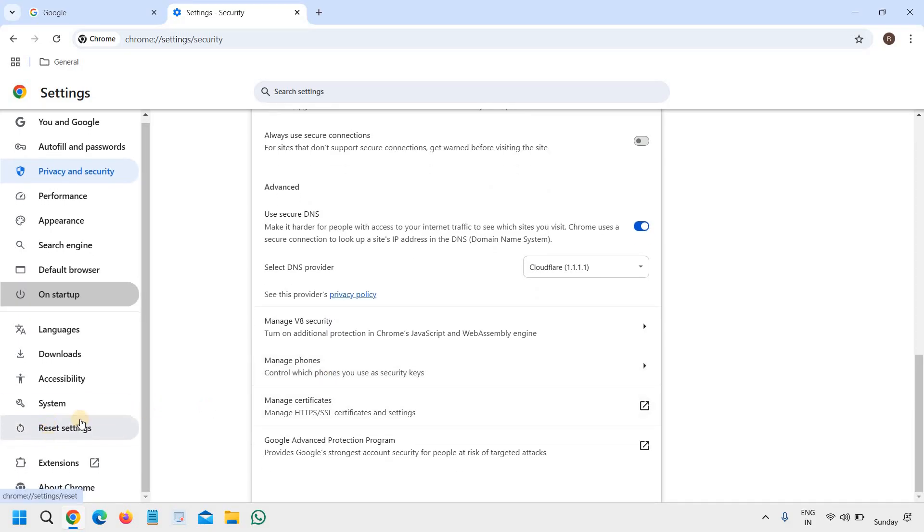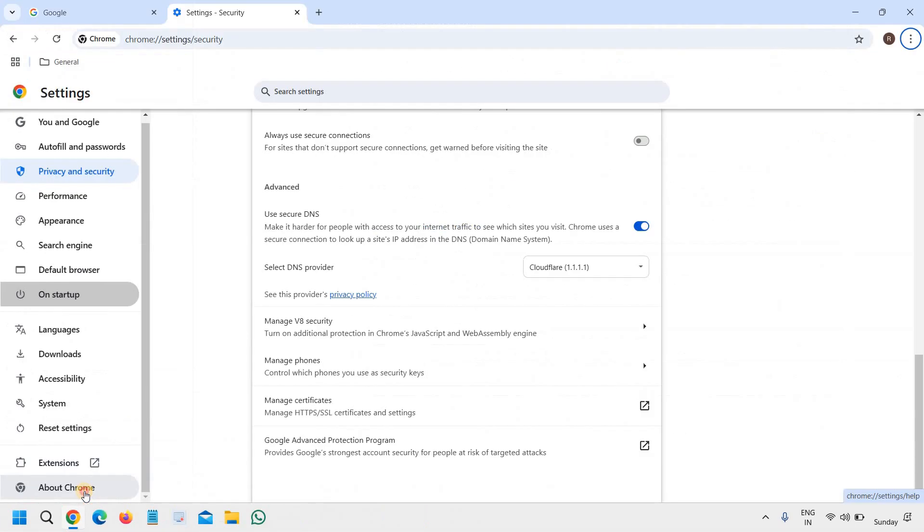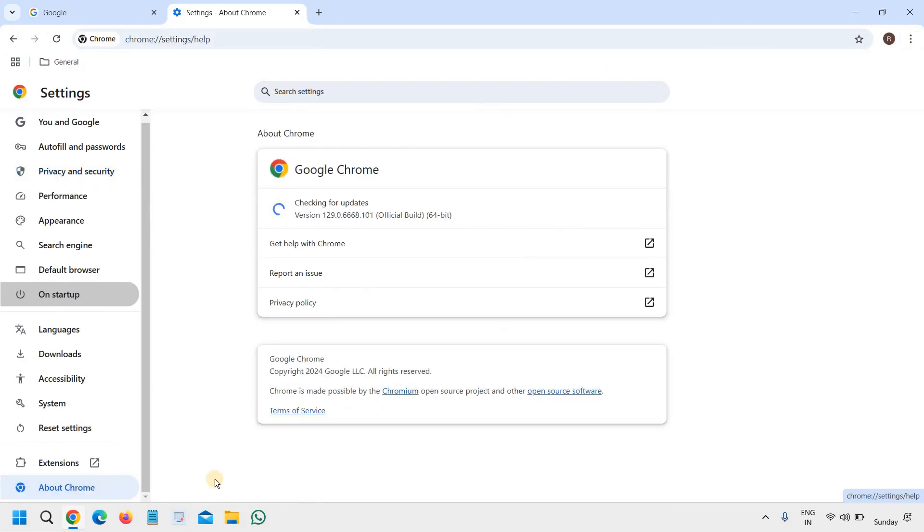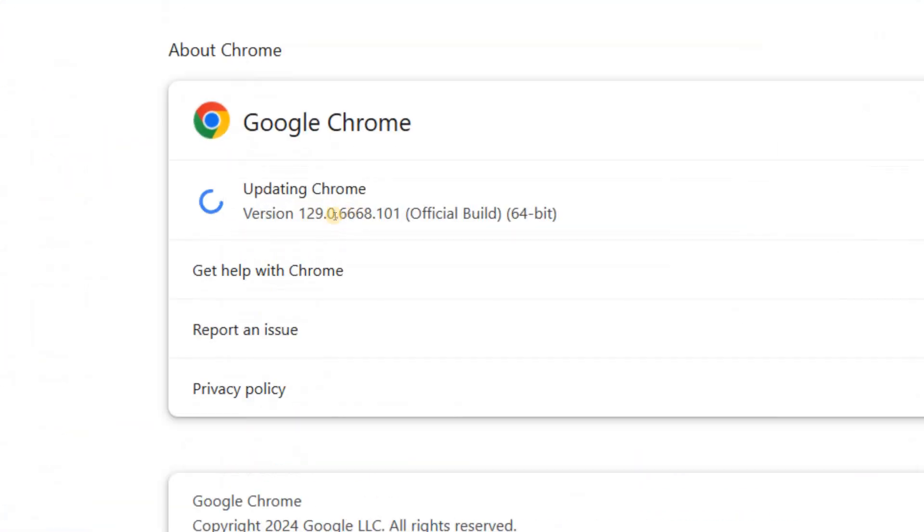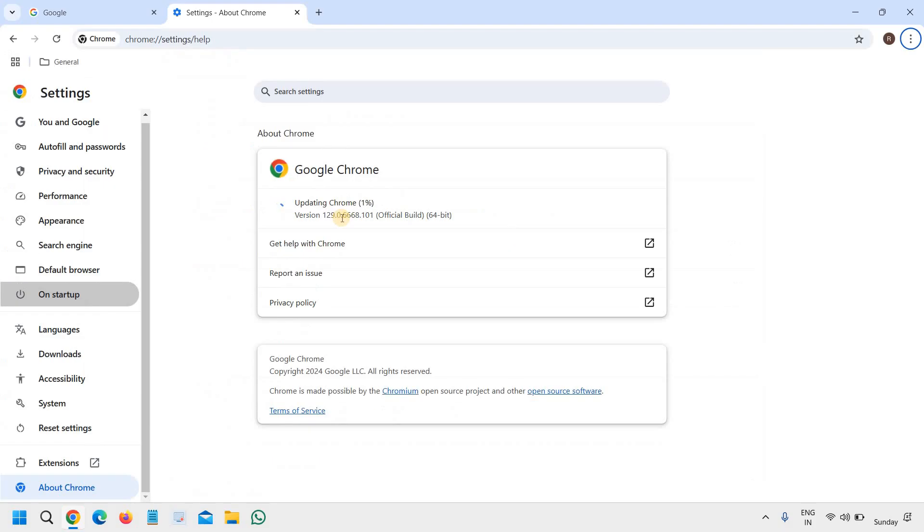And the next setting is to go to the About section, About Chrome, which is at the last. So just click on that and it will start checking for updates and updating Google Chrome like this.